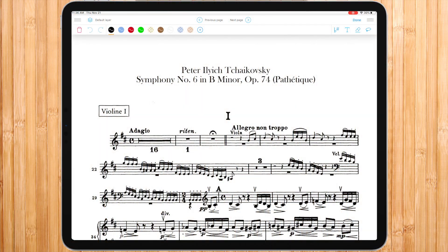Pens are the main function in annotation. When clicking one of them, an orange line would appear underneath, meaning now this pen is activated, so when annotating it would be the one chosen.